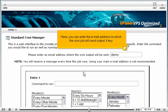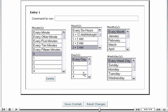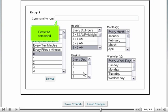Here, you can enter the email address to which the cron job will send output, if any. Scroll down. Paste the command.